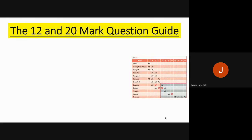Hello there. This is a recorded session for you on the 12 and 20 mark questions in your A-level geography exam and how you approach them every time to gain maximum marks using the content and knowledge you have. On the right hand side there is a little grid that shows you what types of questions and how many marks those questions are worth that you can be asked in your A-level exam.